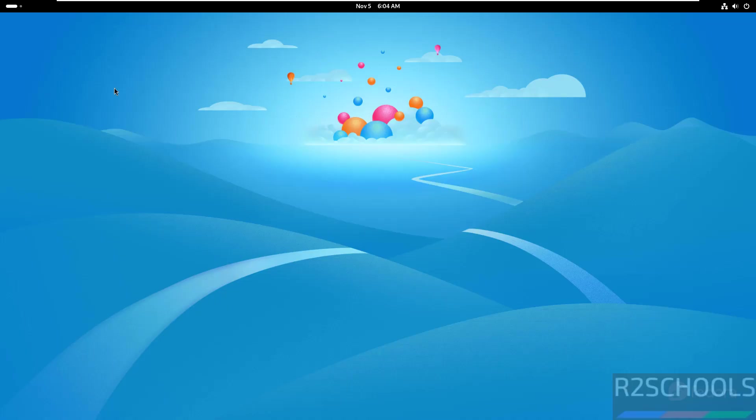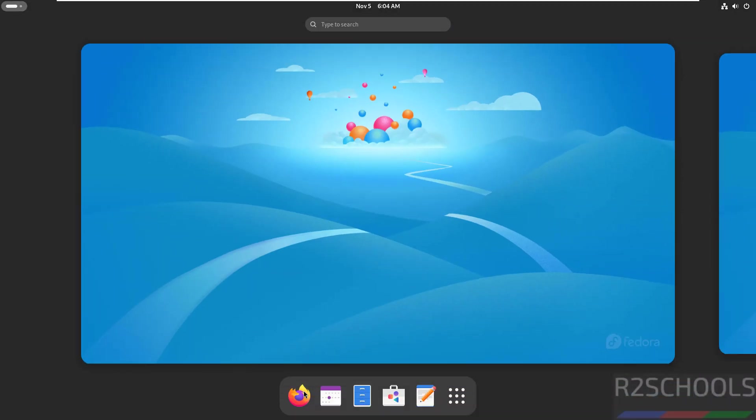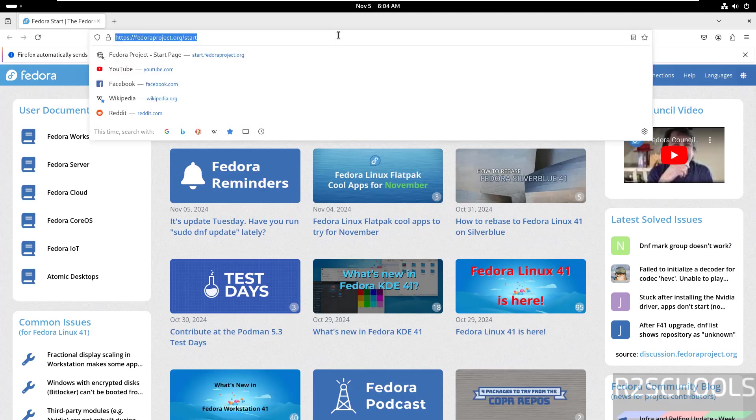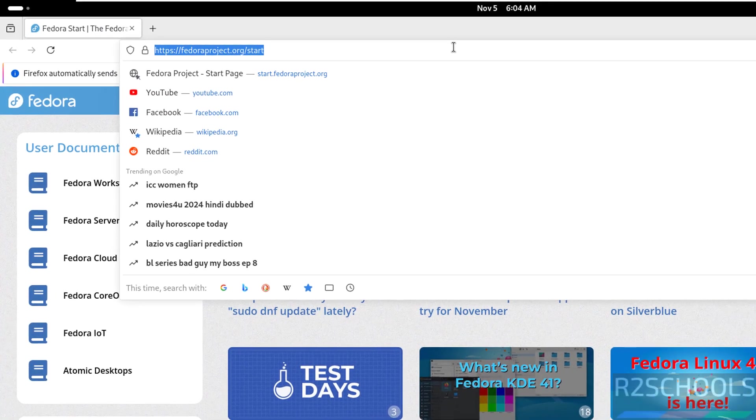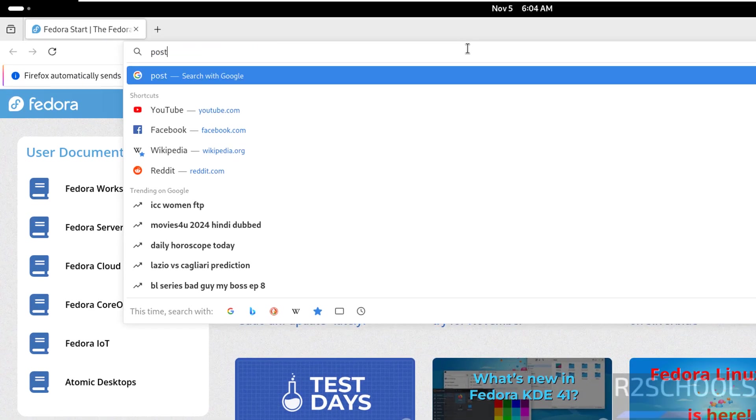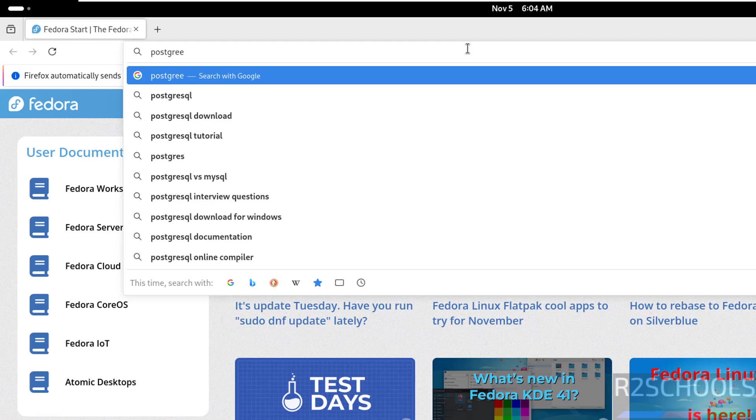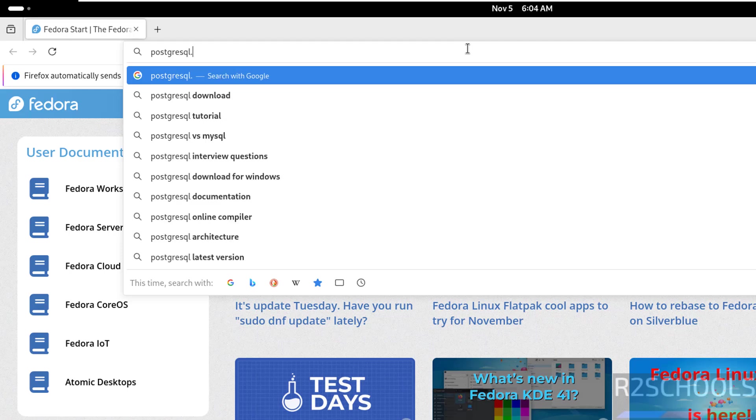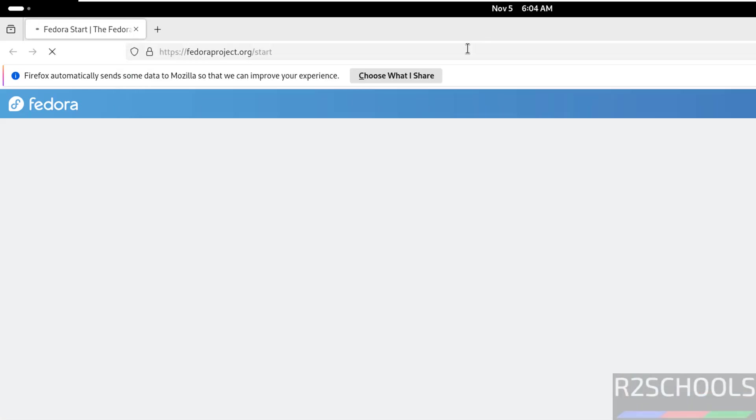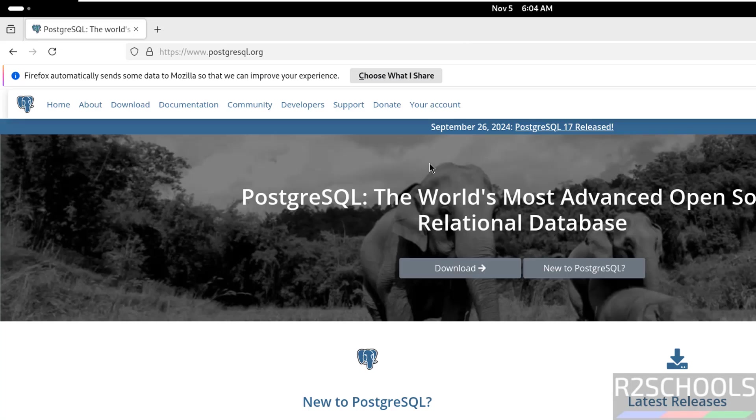First open any web browser, then go to PostgreSQL official website, PostgreSQL.org. Here on 26th September 2024, PostgreSQL 17 is released.